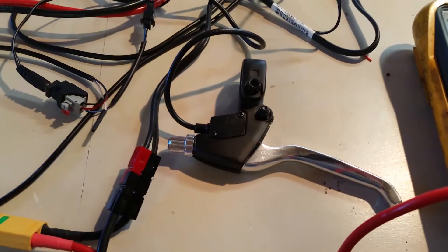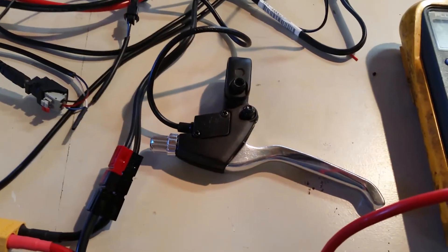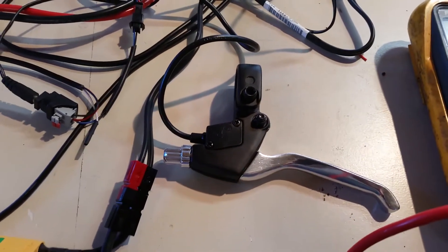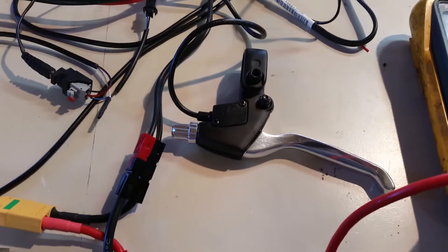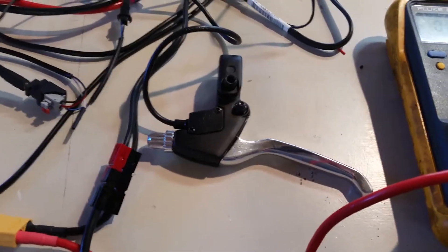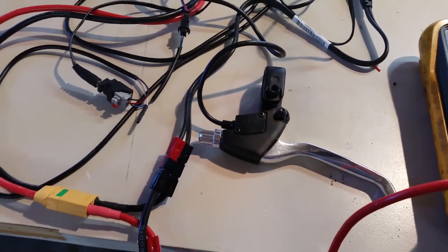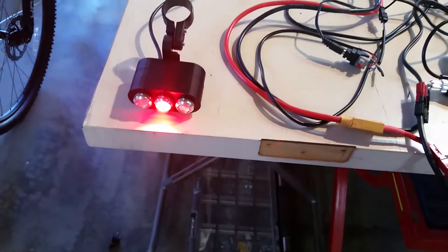And I also have my mock-up for my brake lever that will engage the other two lights on the tail light.